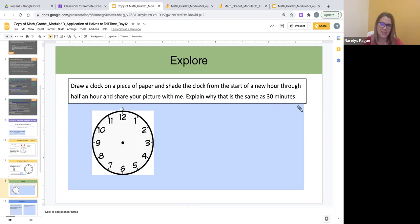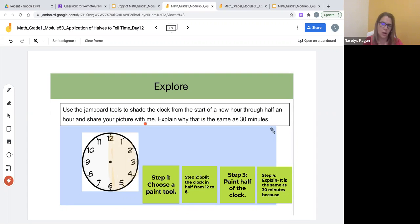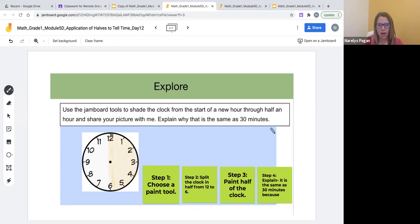For that reason I provided a scaffolded task. In the Google Jamboard, instead the task reads: use the Jamboard tools to shade the clock from the start of a new hour through half an hour and share your picture with me. In step one, students choose a paint tool — the final tool on the first window — and they can split the clock in half from 12 to 6 and then paint that half of the clock.